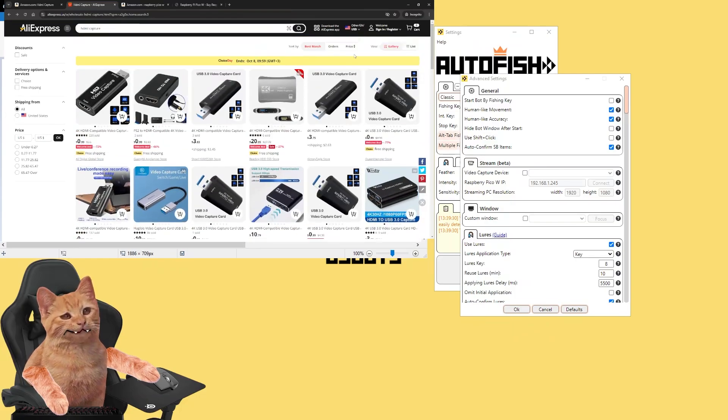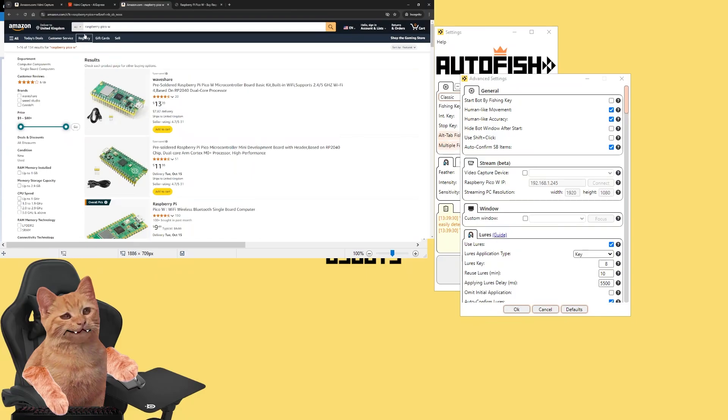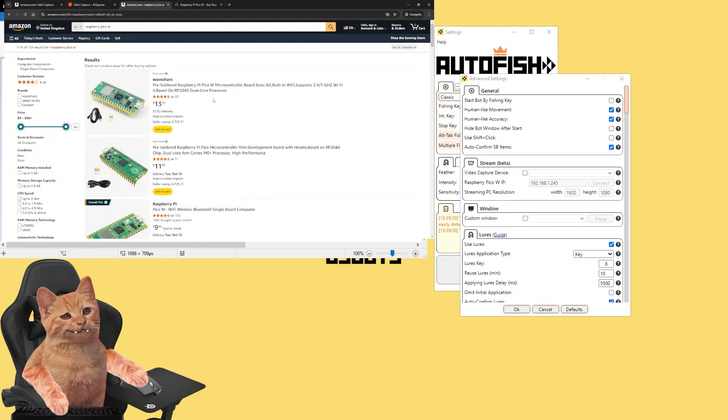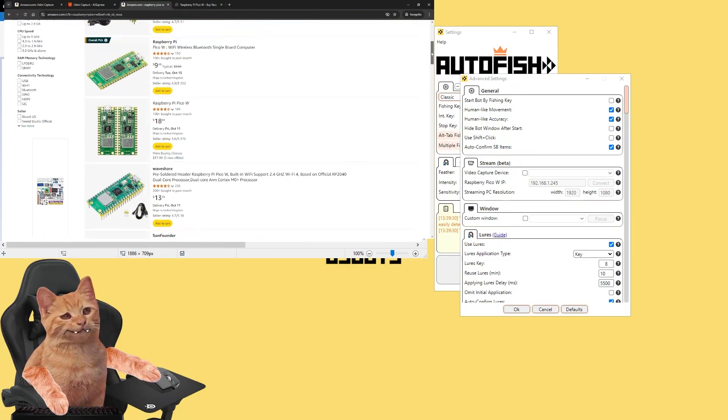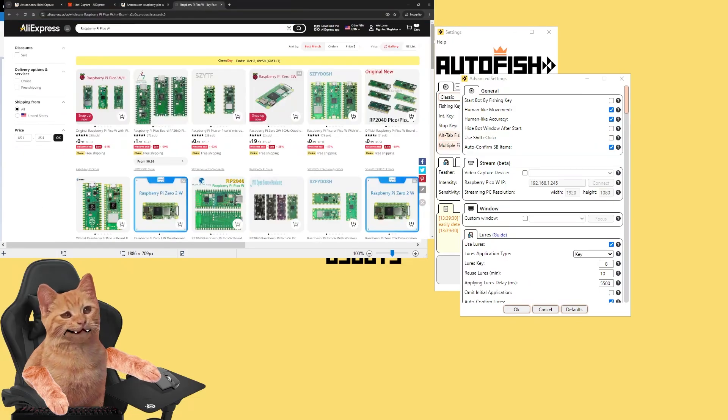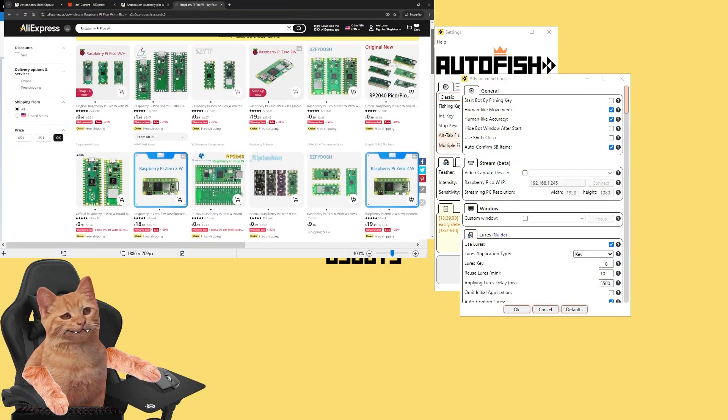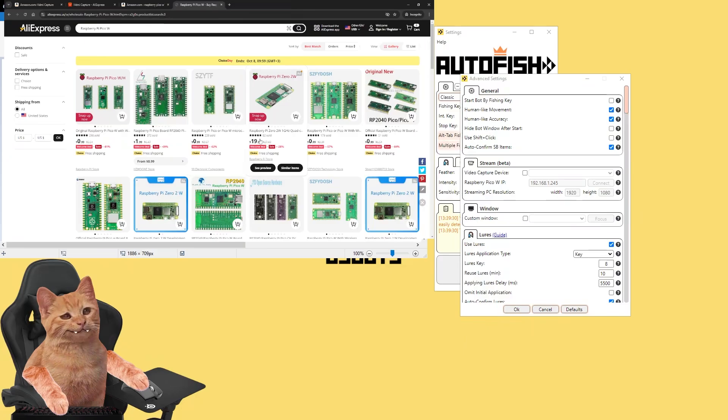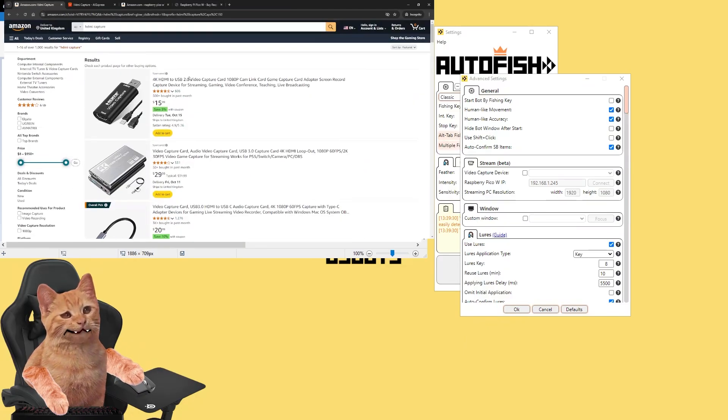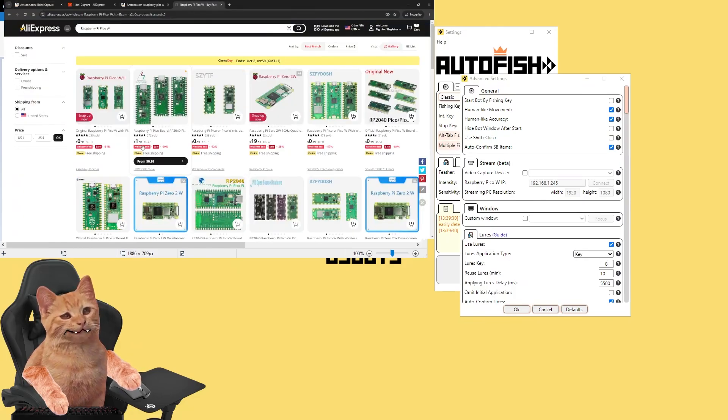The same goes for Raspberry Pi Pico W device. You just write Raspberry Pi Pico W and here you've got a list. And on Chinese markets as well. The price here is funny. So that's all - you just find one, buy an HDMI capture device and then you buy a Raspberry Pi Pico W device, these two things.